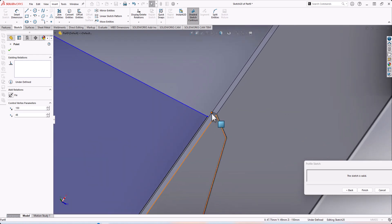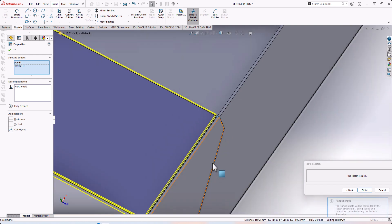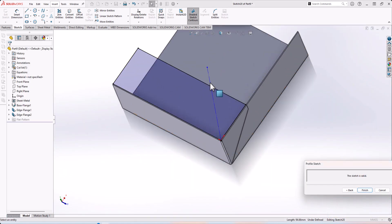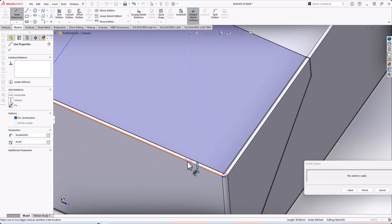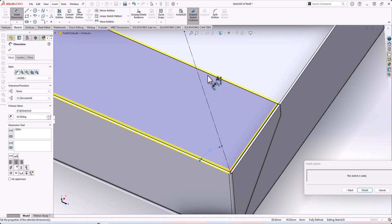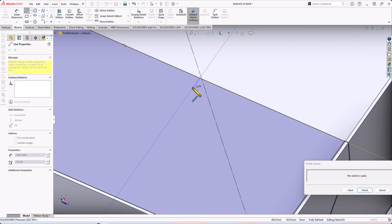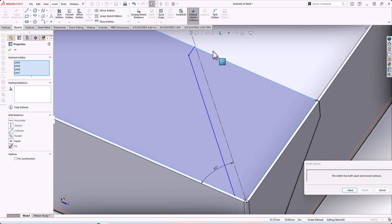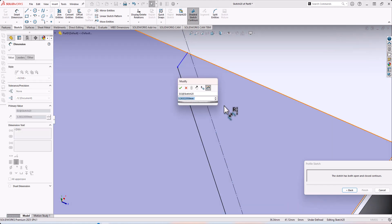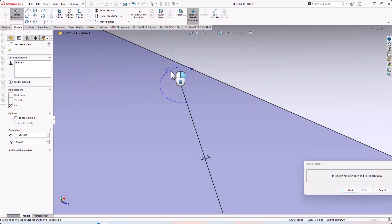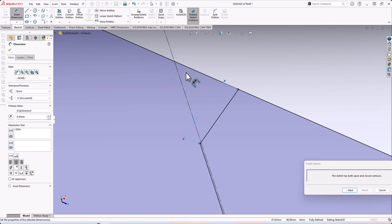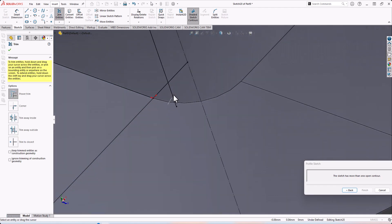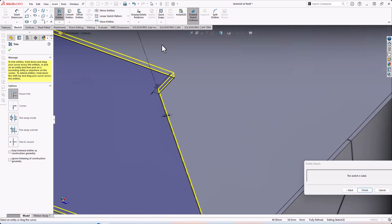Select the edge, then make a construction line at 45 degrees. Make a parallel line. Set the gap from here to here as 0.1mm, and this distance as 6 millimeters. Trim all the unneeded lines — this one, this one, this one — and return to your edge flange.